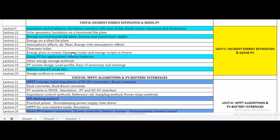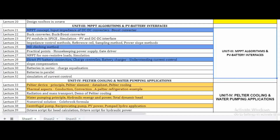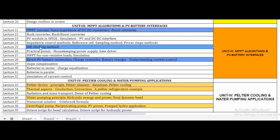The third unit covers MPPT algorithms and PV battery interfaces, which is one of the most important topics in this curriculum. MPPT stands for Maximum Power Point Tracking. We look at how to extract the maximum amount of electrical energy for a given amount of sunlight. There are several methods, including the hill climbing method and the incremental conductance method. We also learn about PV battery interfaces.